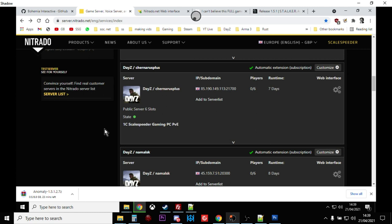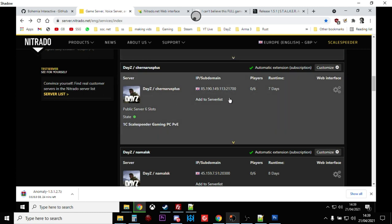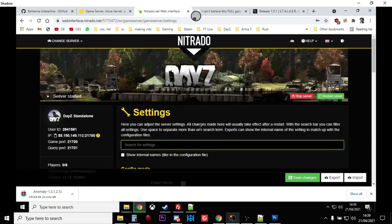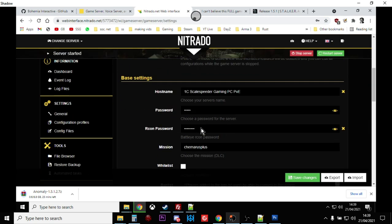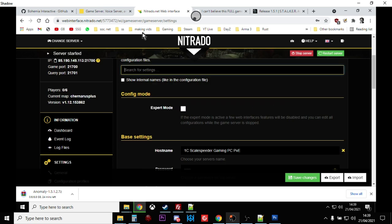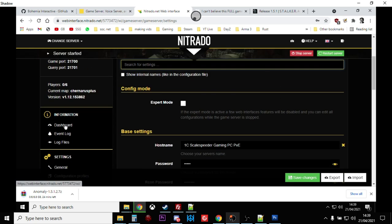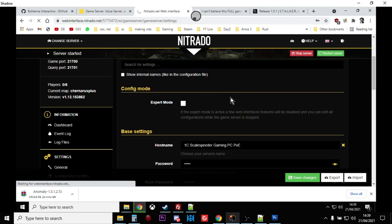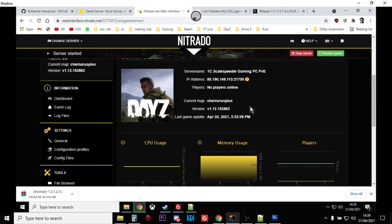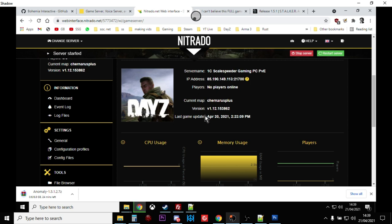When you actually have a look at the dashboard for your PC DayZ server, you'll see that the game has been updated April 20th 2021 for 1.12, but your XMLs will still be 1.11.